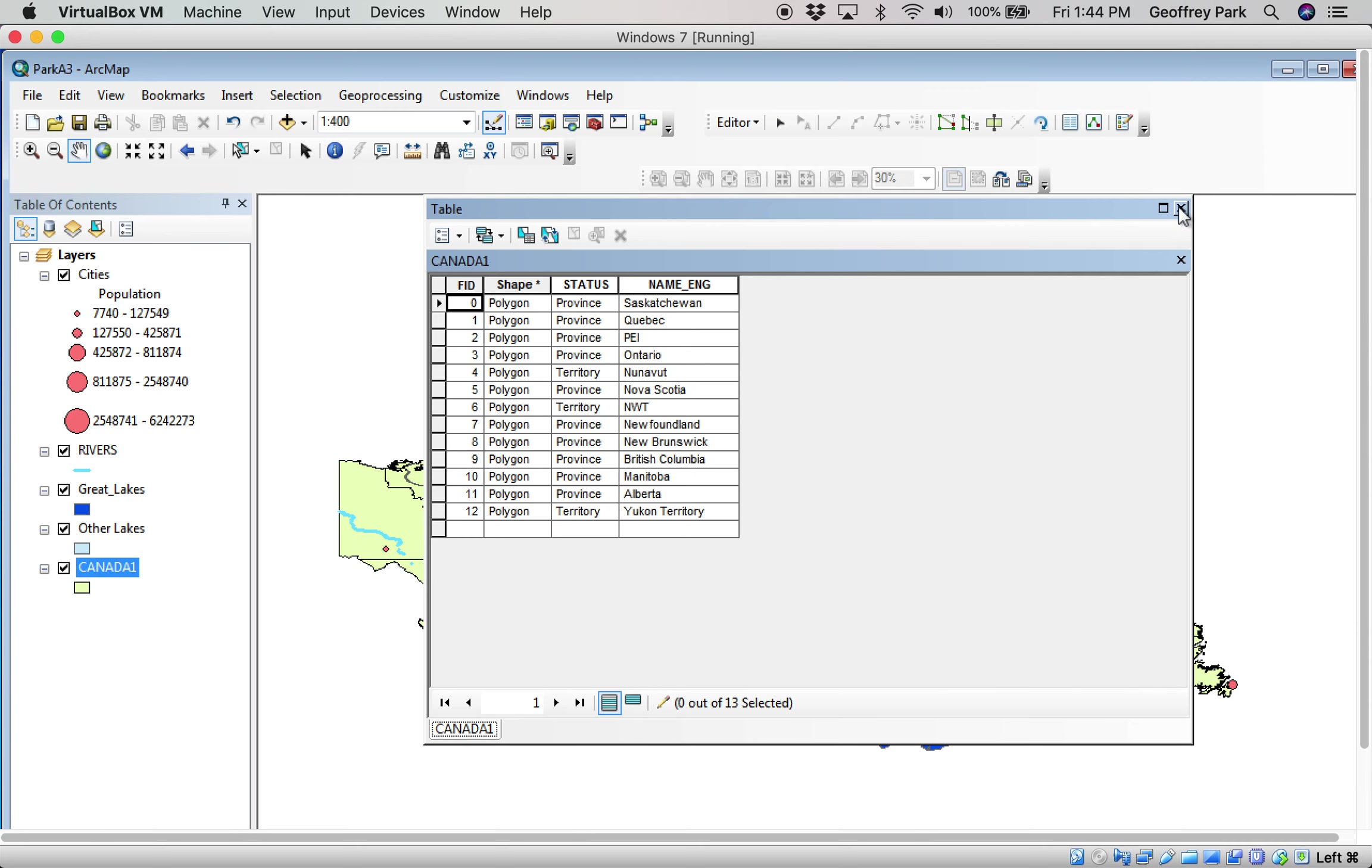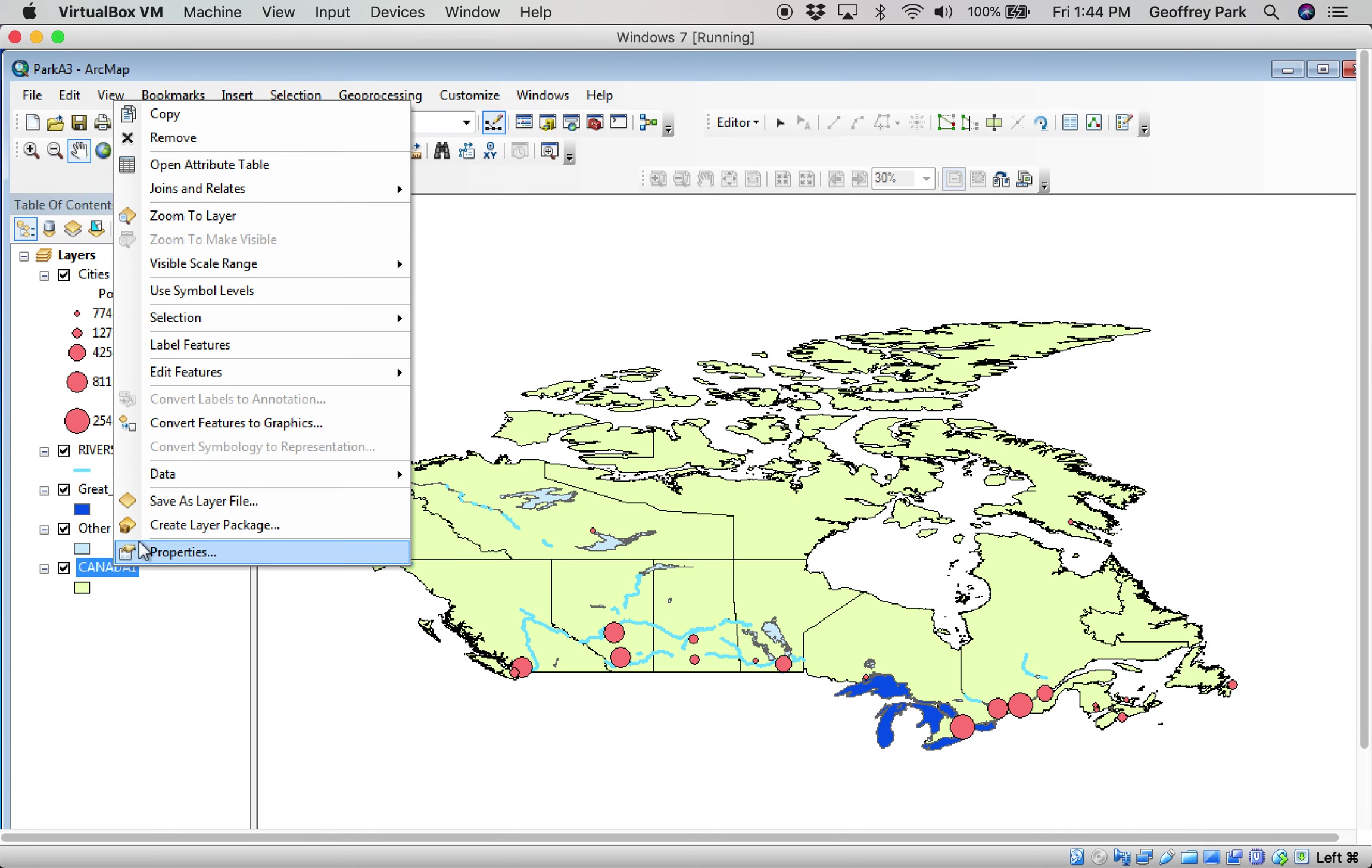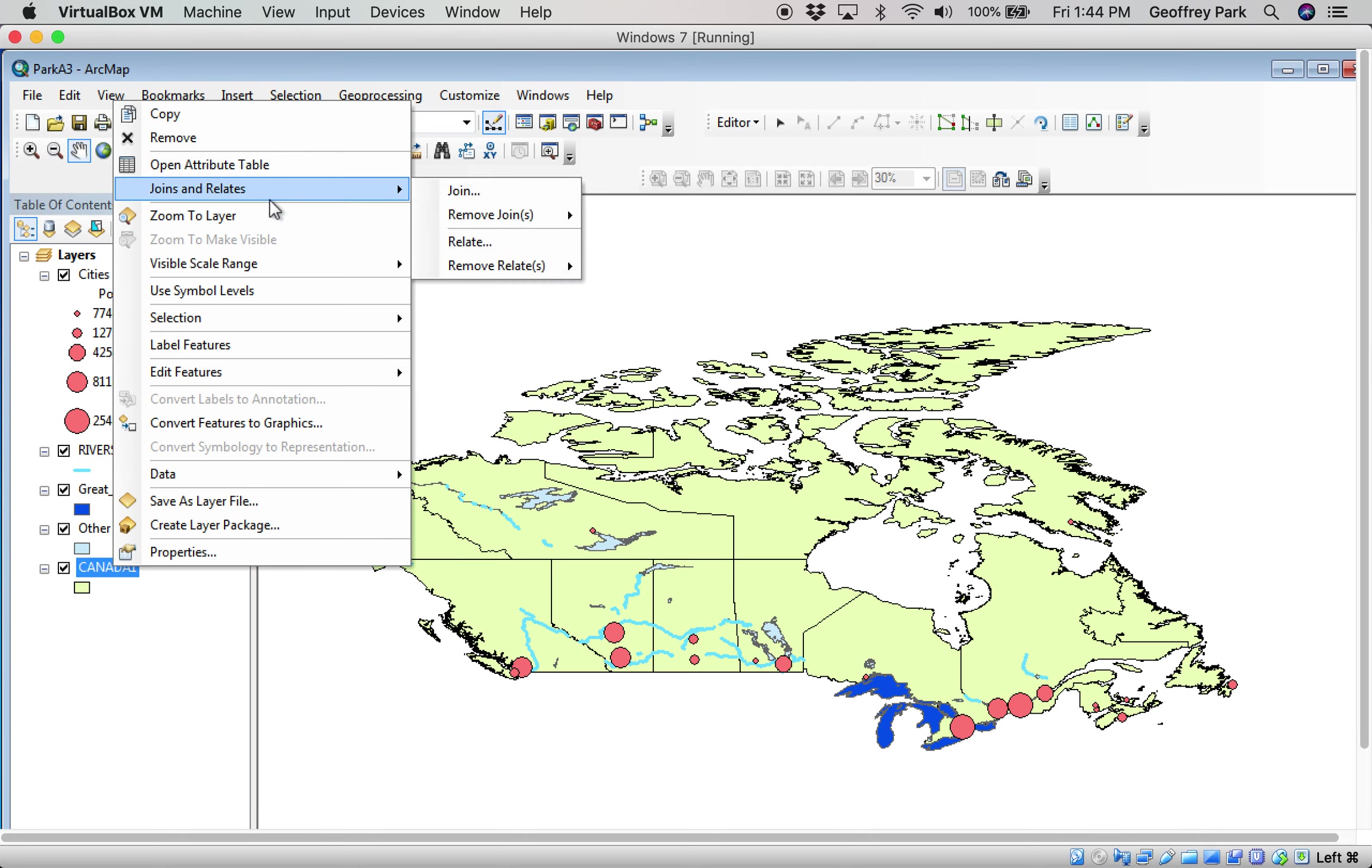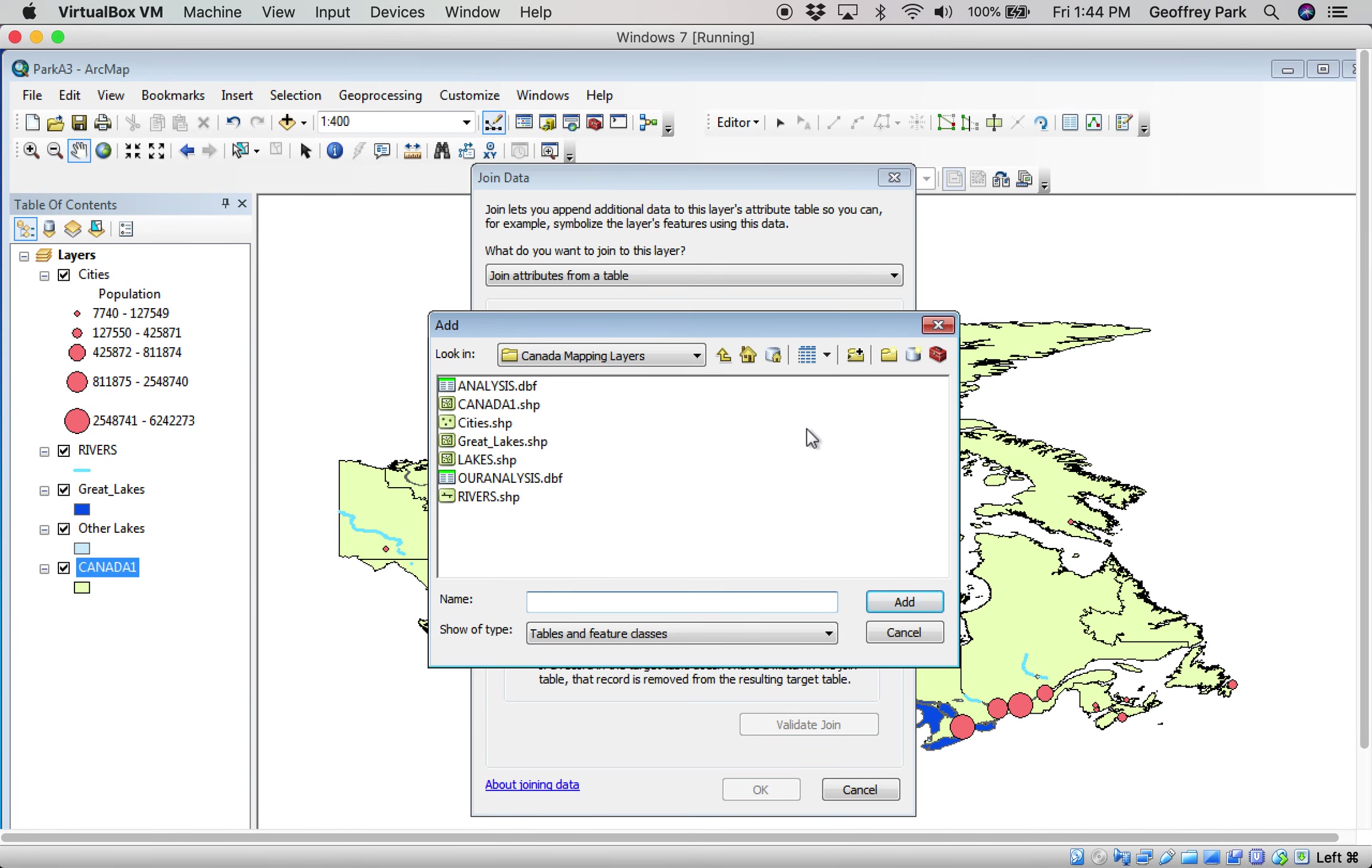So here's how you do it. We have another table called our analysis, so we need to join our analysis in with this. Right-click here and up here it says joins and relates. You say join and then you go to your folder to find where is that table you want. Here it is, it's called our analysis.